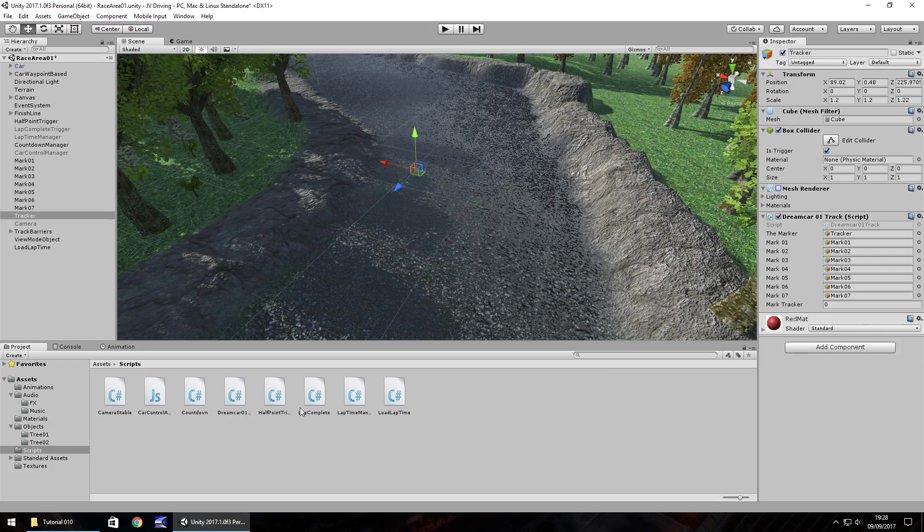This episode we're going to add in a bit more environment, we're going to look at wind zones and we're going to have a look at a little bit more UI and adding lap counts to our game.